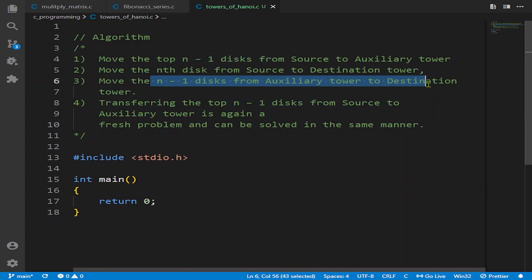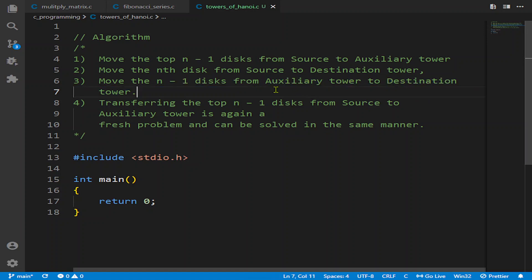Then we move the n-1 disks from the auxiliary tower to the destination tower. We have to keep in mind that we cannot transfer more than one disk at a time, but we will use recursion to transfer them one by one. It is a very interesting thing that while transferring the top n-1 disks, it is again a fresh problem — it will again become n-1, meaning if we say 4 disks it will become 3, 2, 1 eventually.